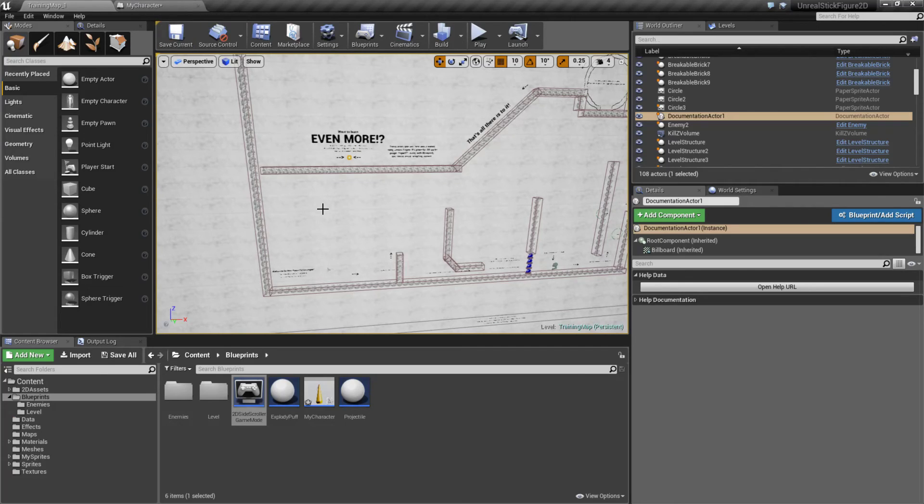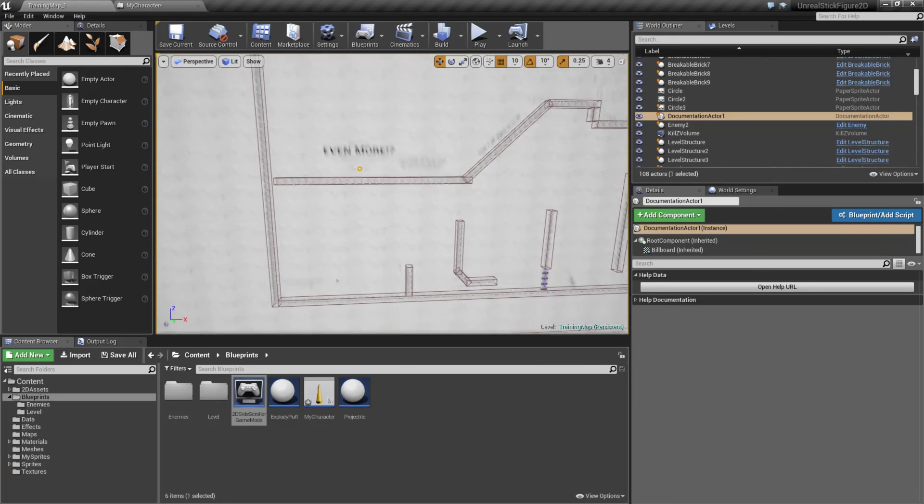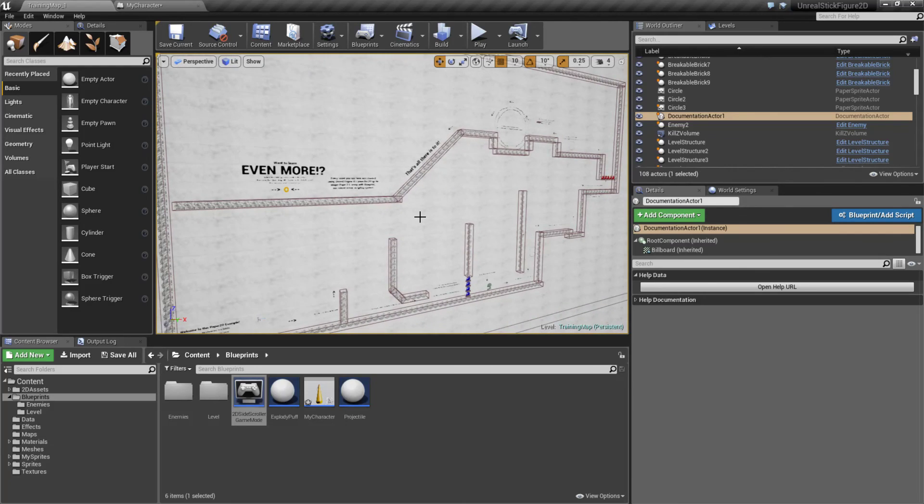That is an example of our 2D side-scroller template and what you could accomplish with it.